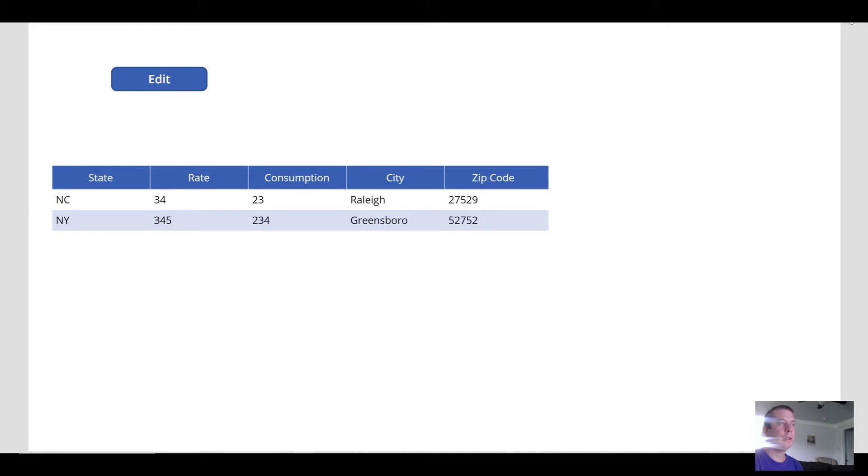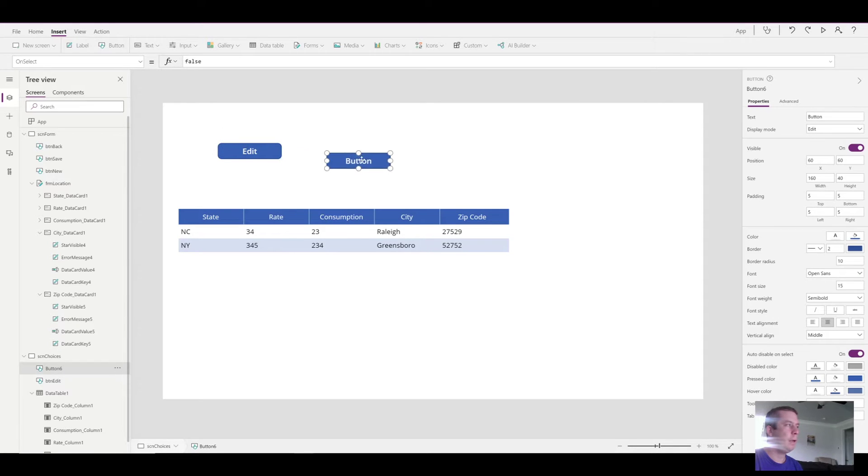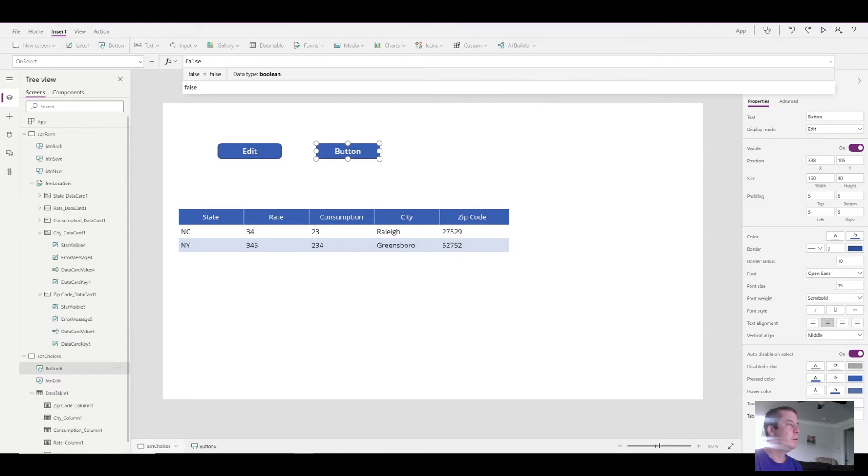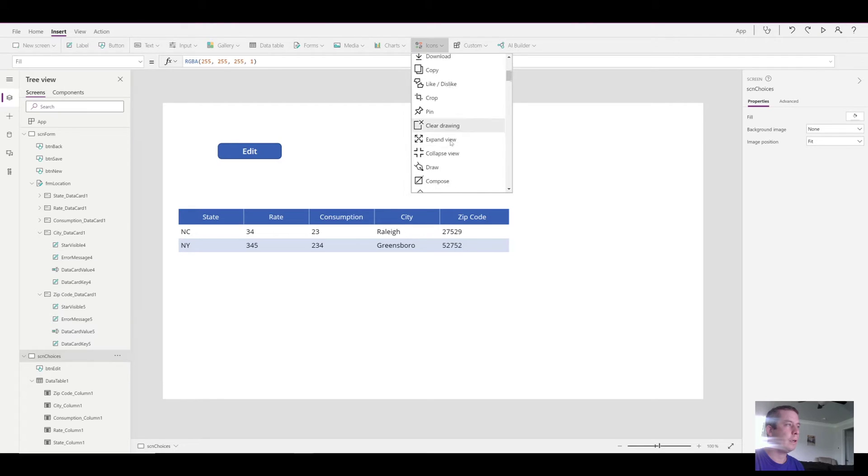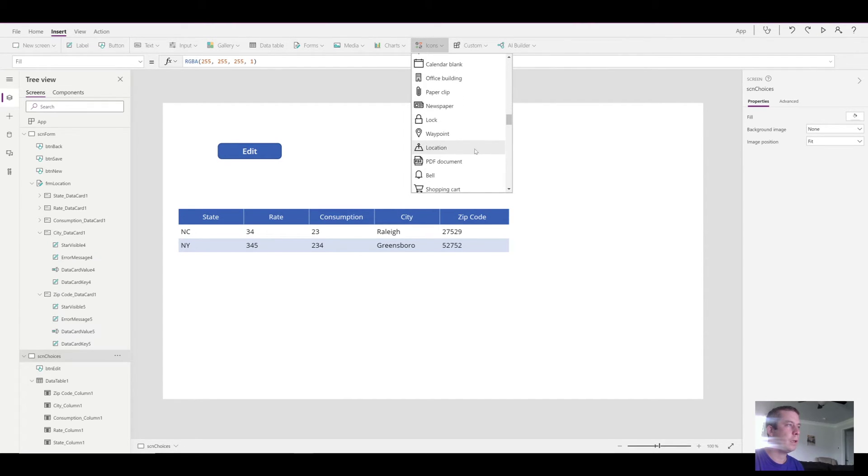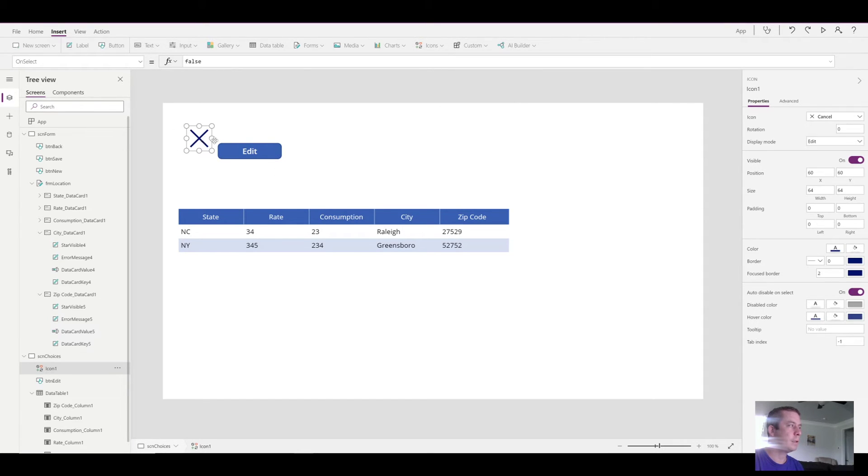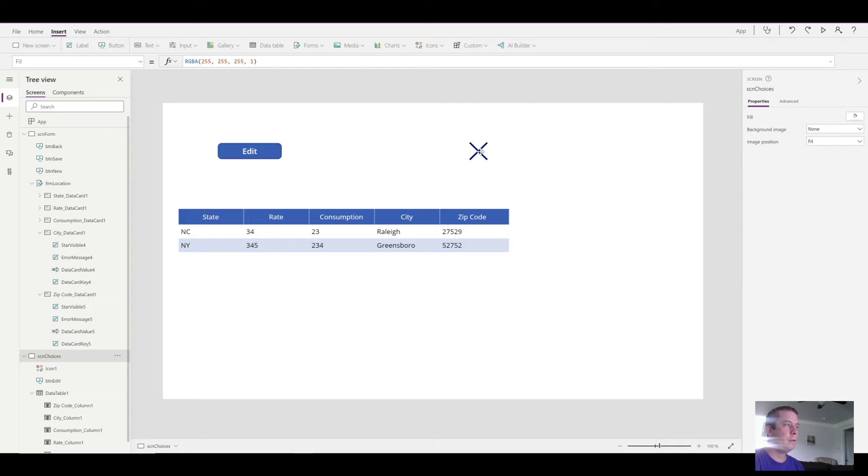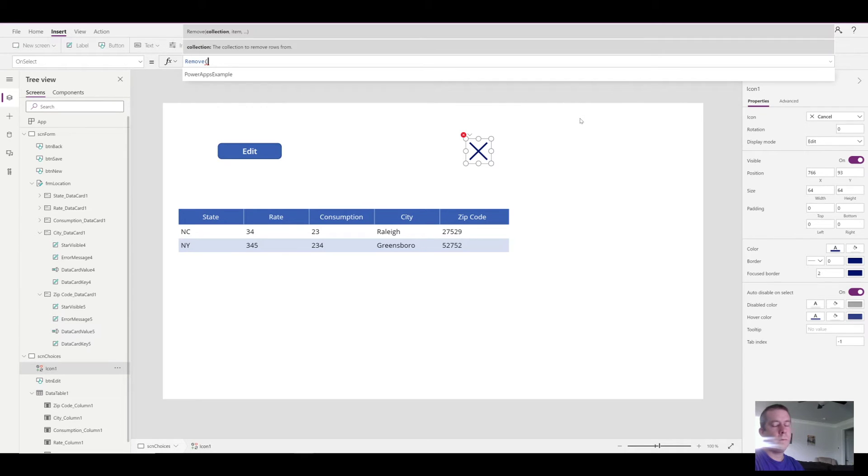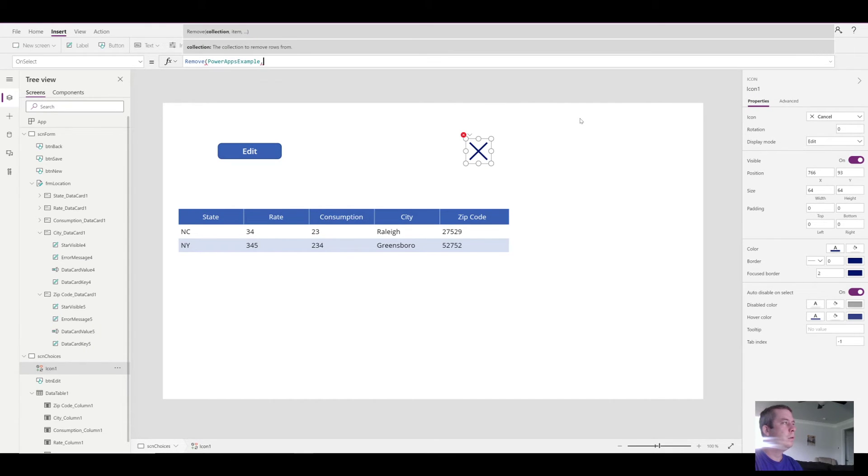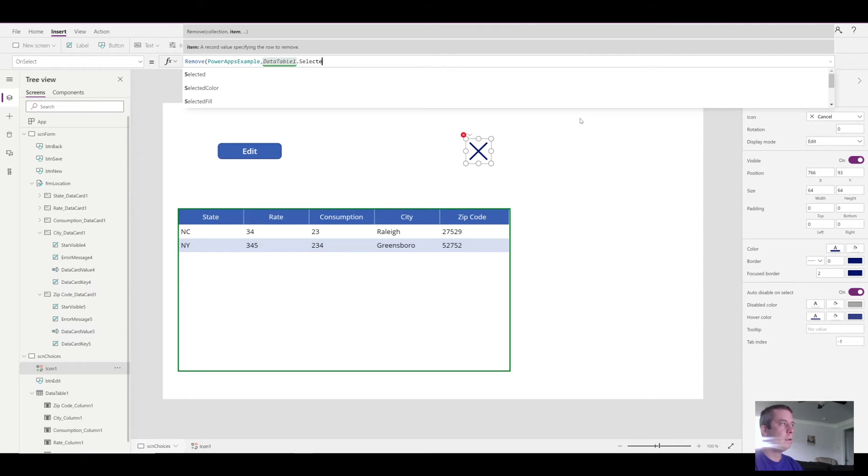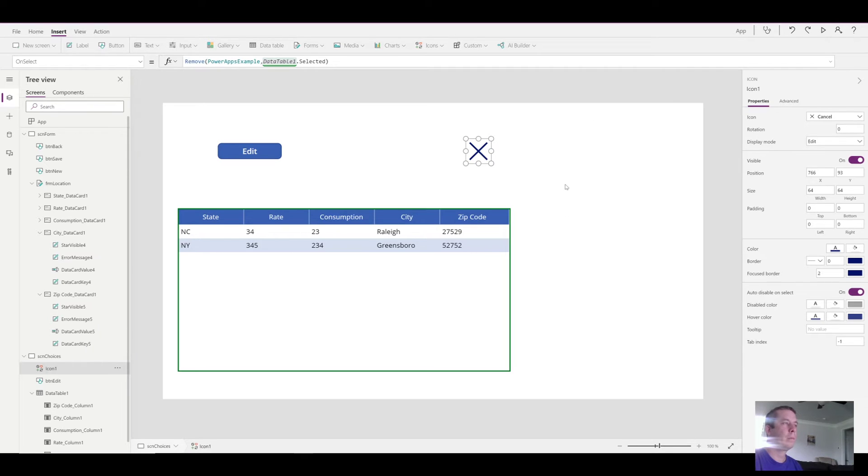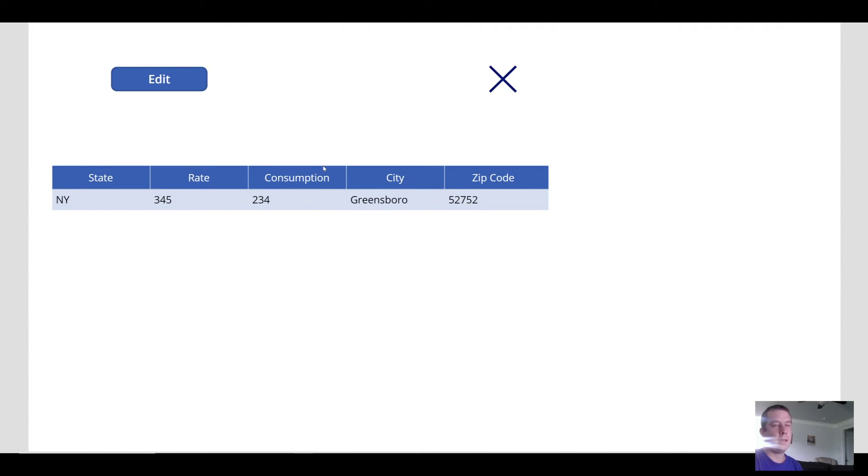But what if we wanted to remove a line item? So let's go ahead and add a delete button. And this delete button can be anything. It doesn't have to be a button. It can be an icon. You could come in here and find an icon. How about an X? We'll find an X. So when someone selects the X button, we're going to remove from, it's asking you from which data source. So the data source is actually our SharePoint list. And then it's going to ask you which line item do you want to delete? Well, we want to delete from data table 1.selected. So now if we select North Carolina and we hit our X button, it's going to delete that line item.